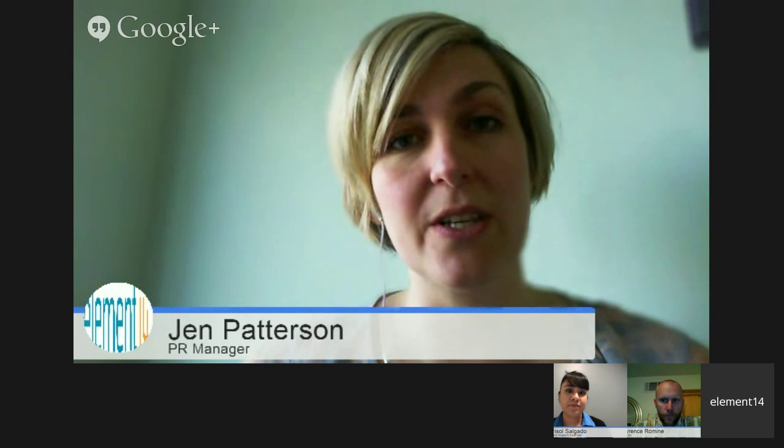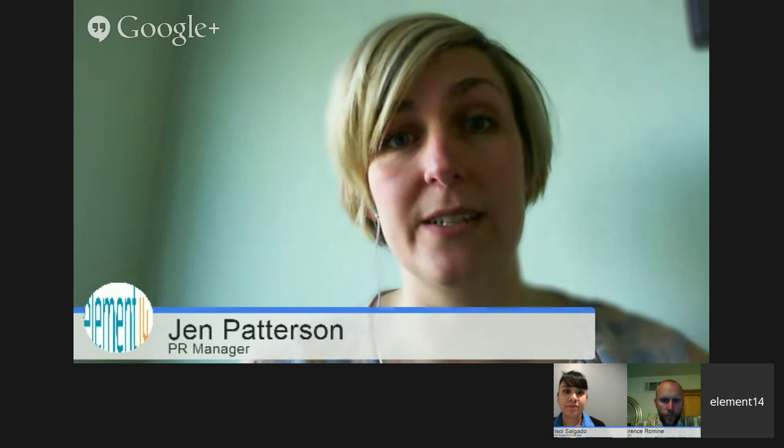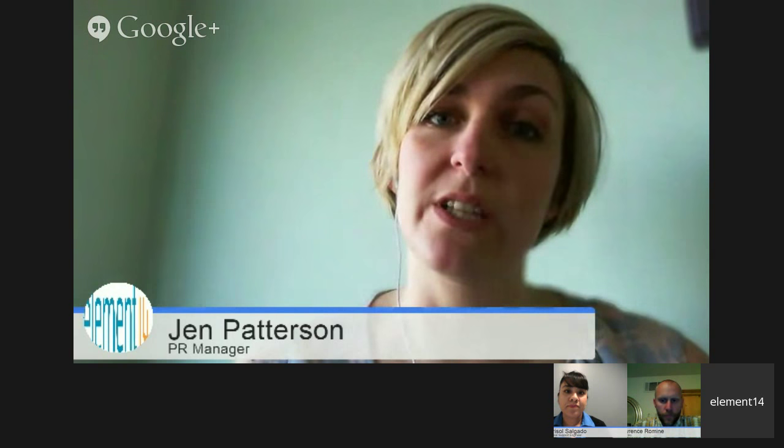Hi, good afternoon everyone. Welcome to the Hangout with Altium and about the Circuit Studio. I'm joined here today with Laurence Romine from Altium and also Marisol Salgado from Element 14. My name is Jen Patterson, I'm also from Element 14. I'm going to hand straight over to Laurence to get started on showing an overview of Circuit Studio, but we have enabled the Q&A app, so if you've got any questions that you'd like to ask throughout the Hangout, please feel free to ask them. We'll answer the questions towards the end of the Hangout.